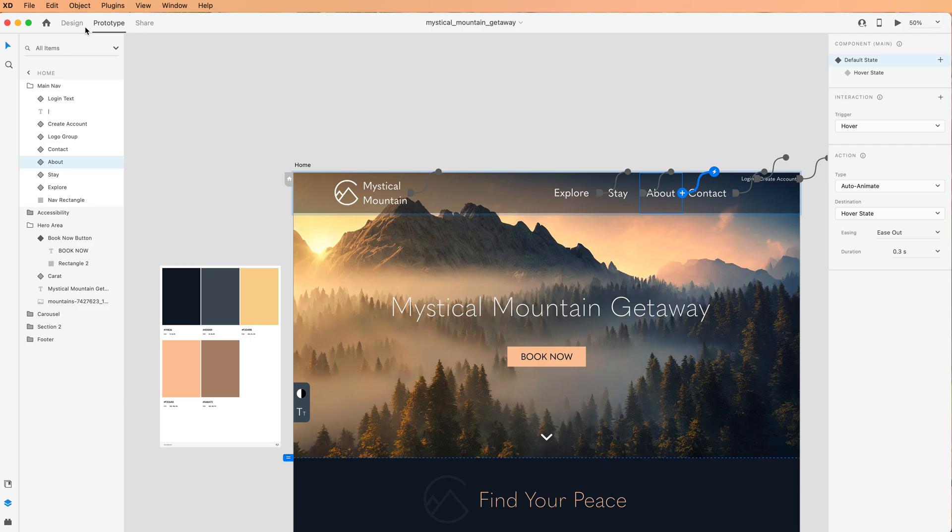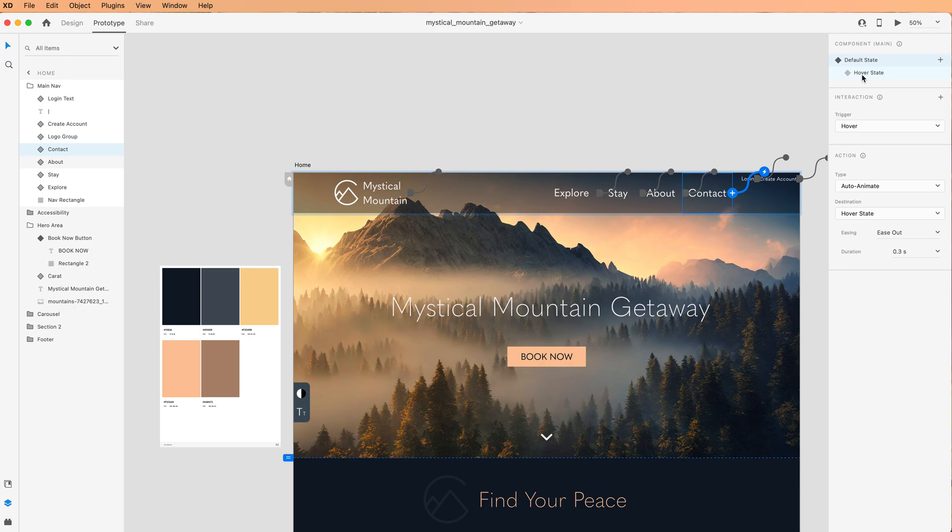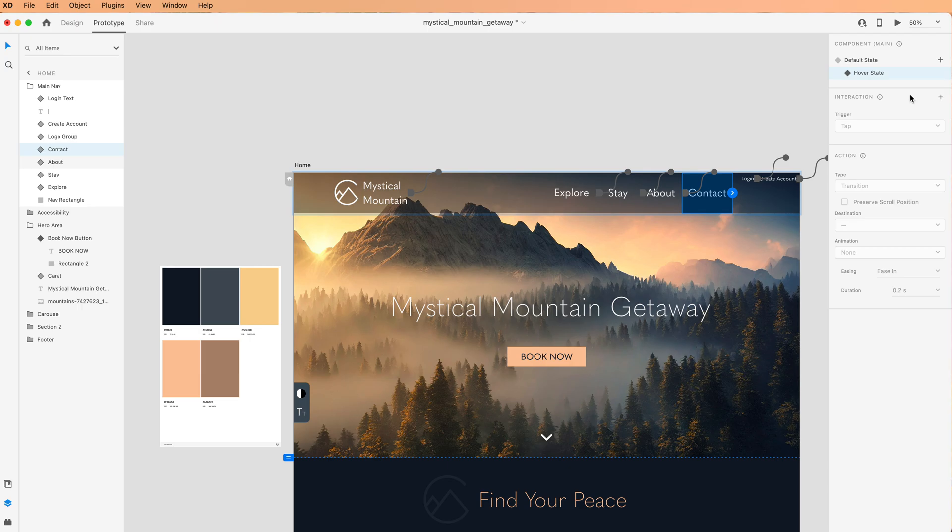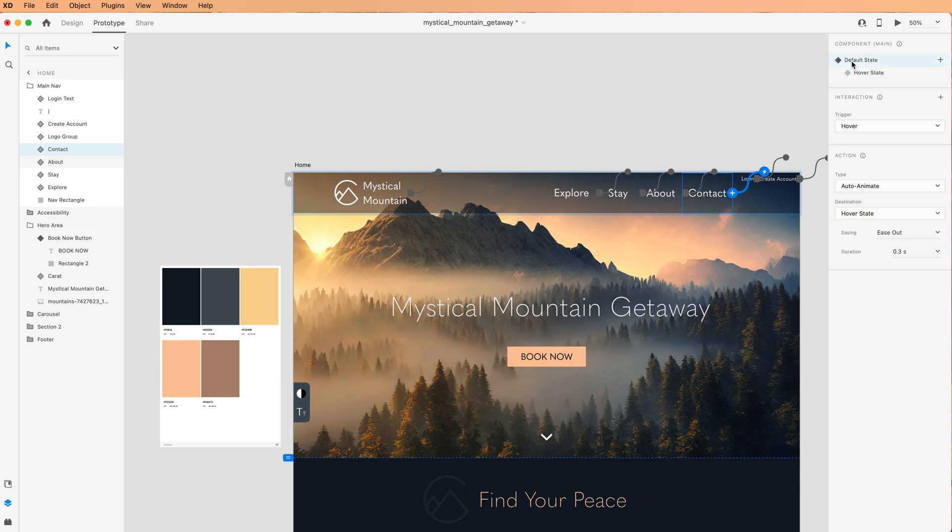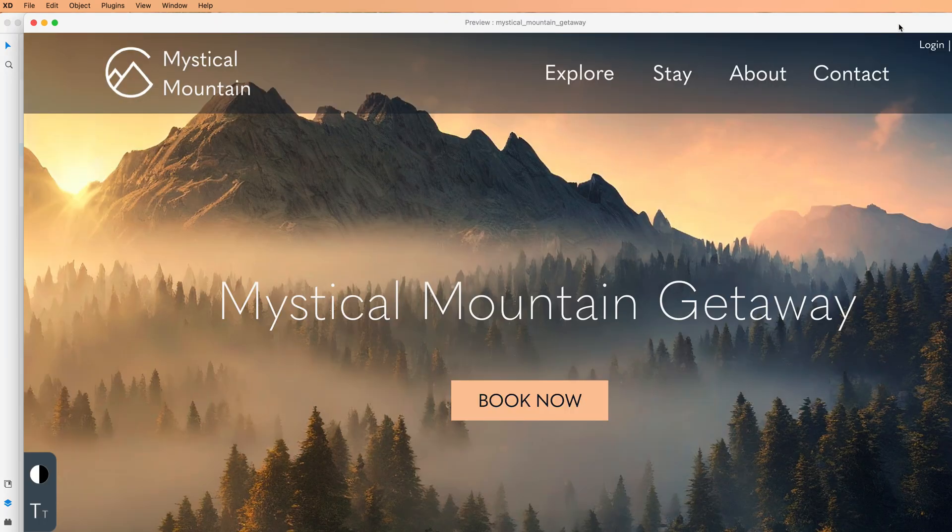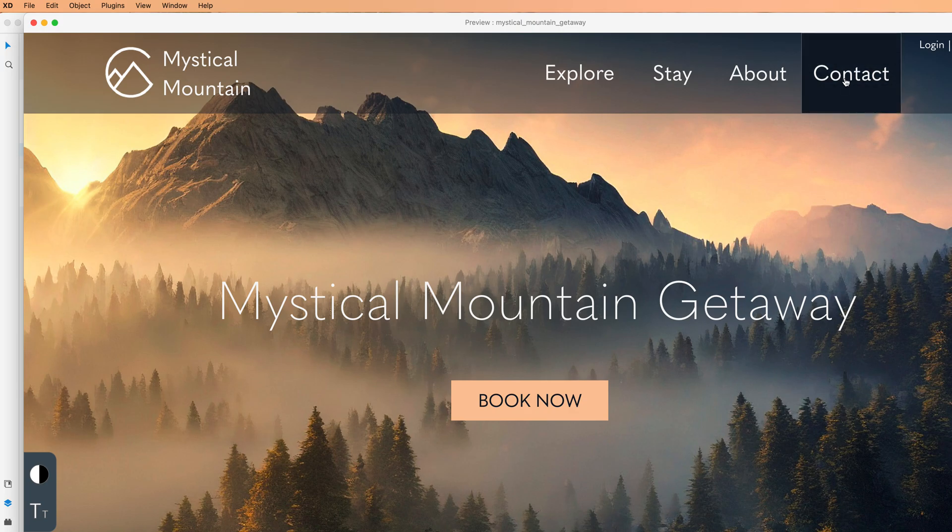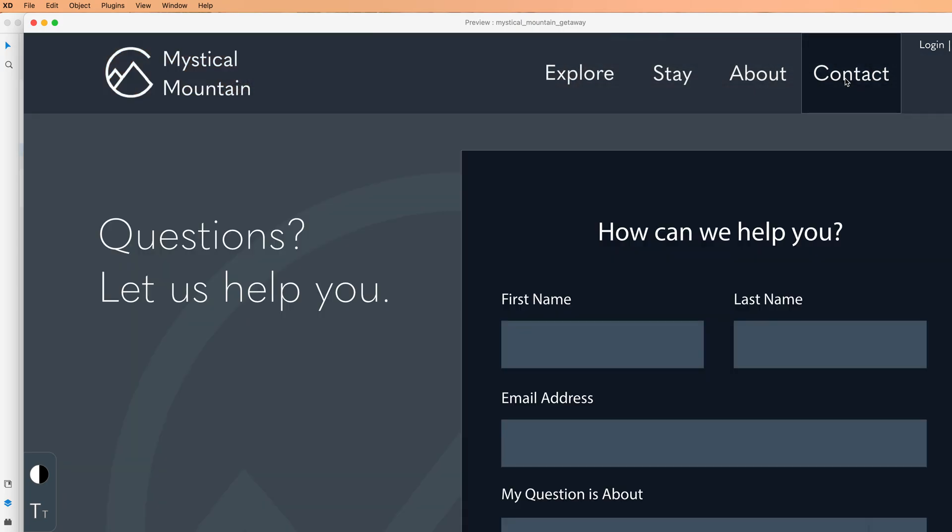I'm going to link up my contact. Let's do the same thing. I'm gonna go into the hover state making sure that I'm on the prototype tab. Let's add an interaction of tap, type of transition. I'm going to choose the artboard of contact. There we go, go back up to the default state and preview.